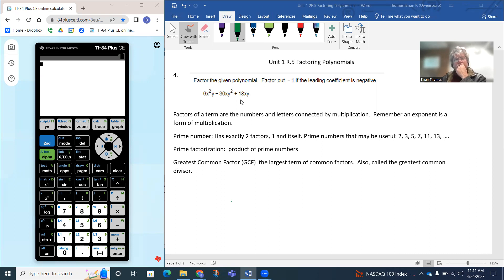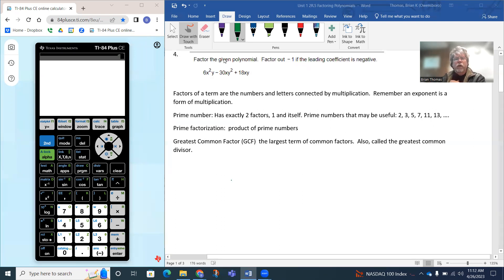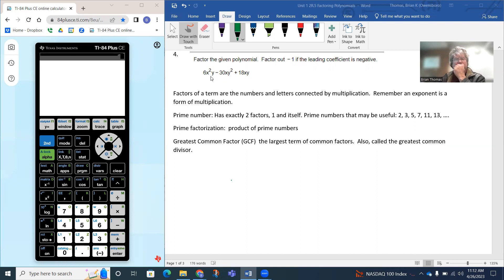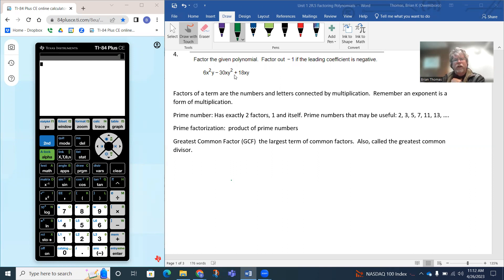To factor a polynomial, remember that factoring is kind of a division concept. What we're doing is looking at each term of the polynomial. The first term is 6x squared y — notice how all of that is connected by multiplication, so those are all called factors. Then we have negative 30xy squared, and those are all connected by multiplication, so those are called factors. And then we have 18xy. What we're trying to do is figure out what factors they have in common.